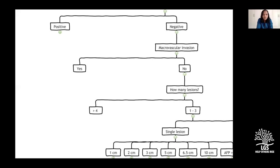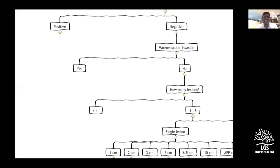Summary for postgraduates in one sentence: decompensated liver — no resection. Only in compensated liver disease do we discuss who can and cannot be resected. That simplification covers all these criteria.